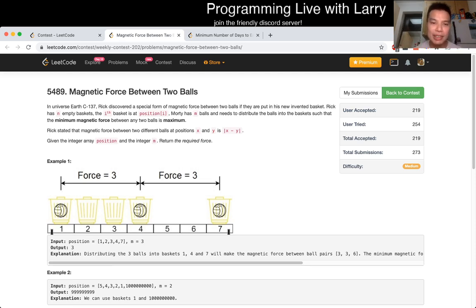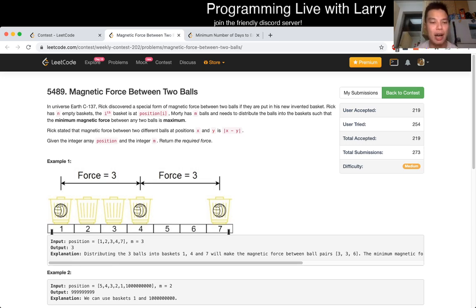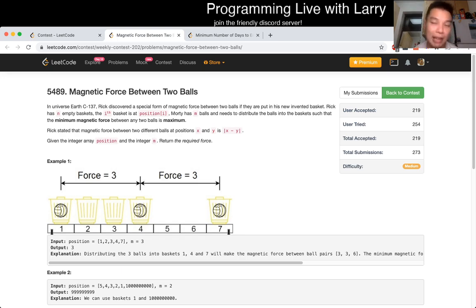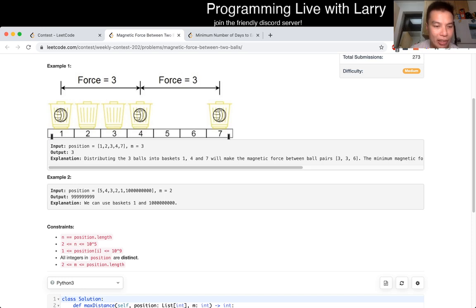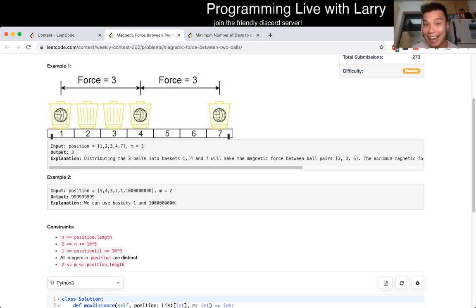So for this problem, to be honest, when I first started working on it, I didn't know how to figure it out. I thought maybe there's a dynamic programming solution — I think there is, to be honest. But when I look at the constraints, N is 10 to the fifth, so that's 100,000, and every position can be 10 to the ninth. So usually that makes it not dynamic programming, at least not easily.